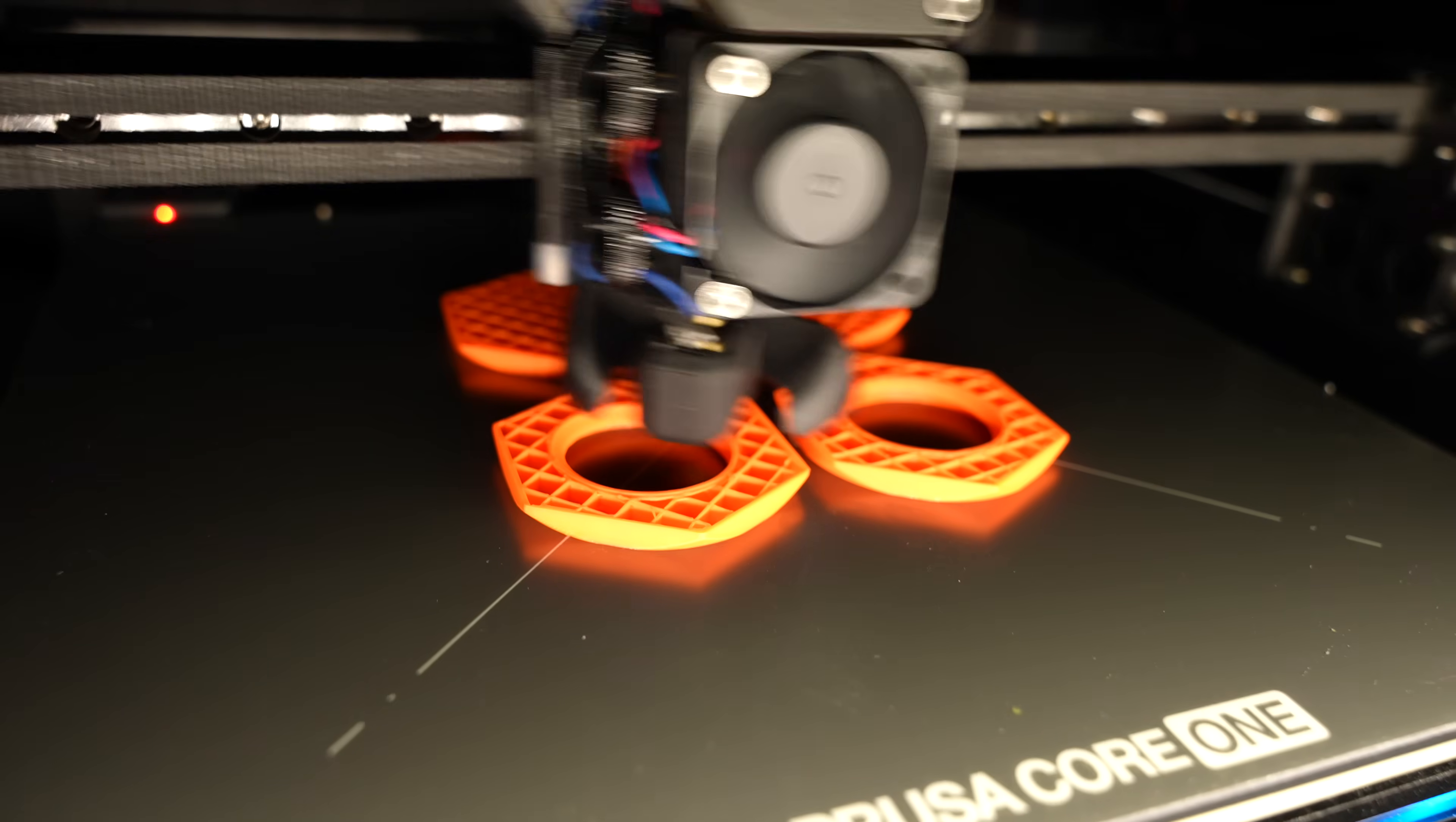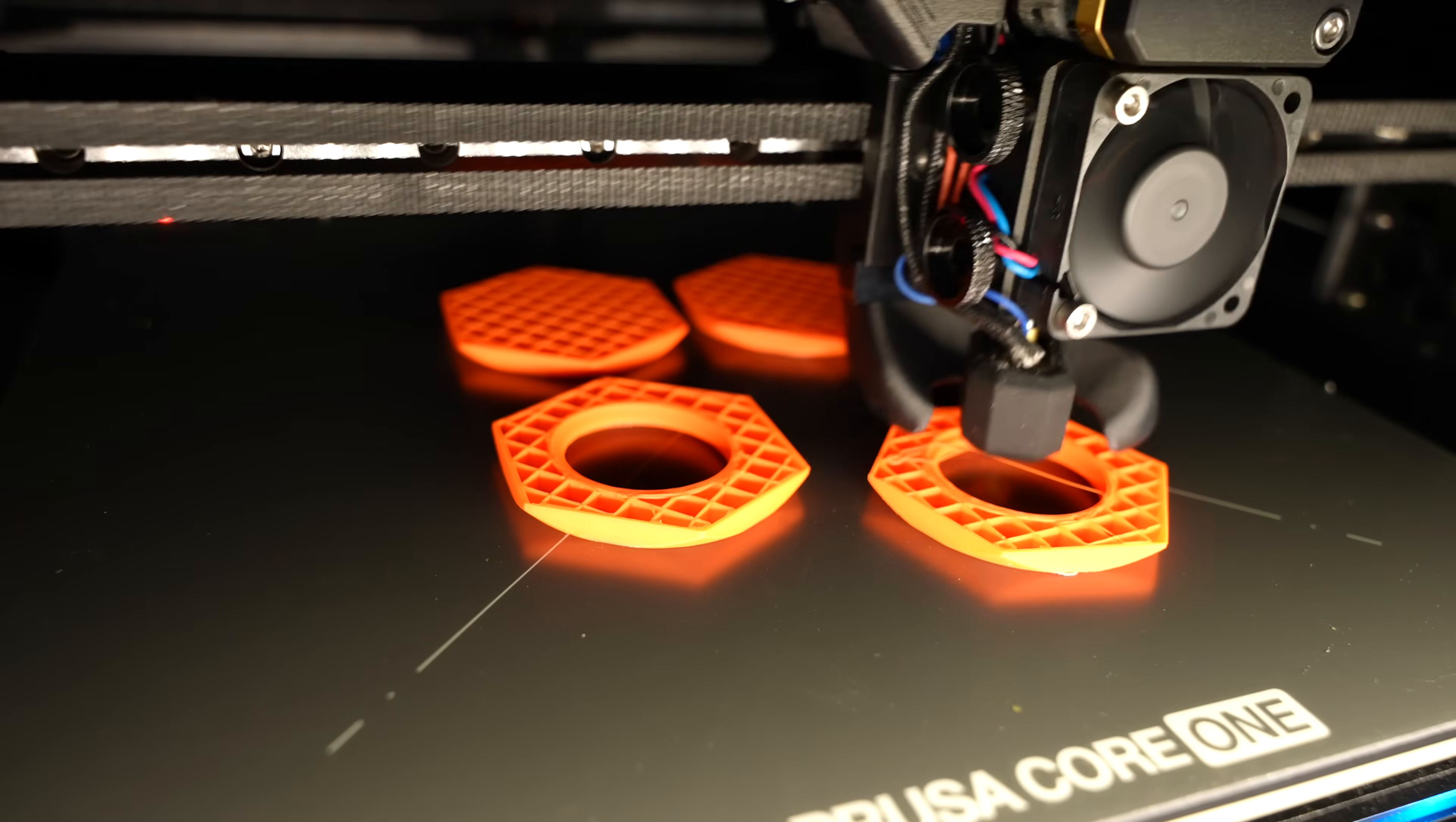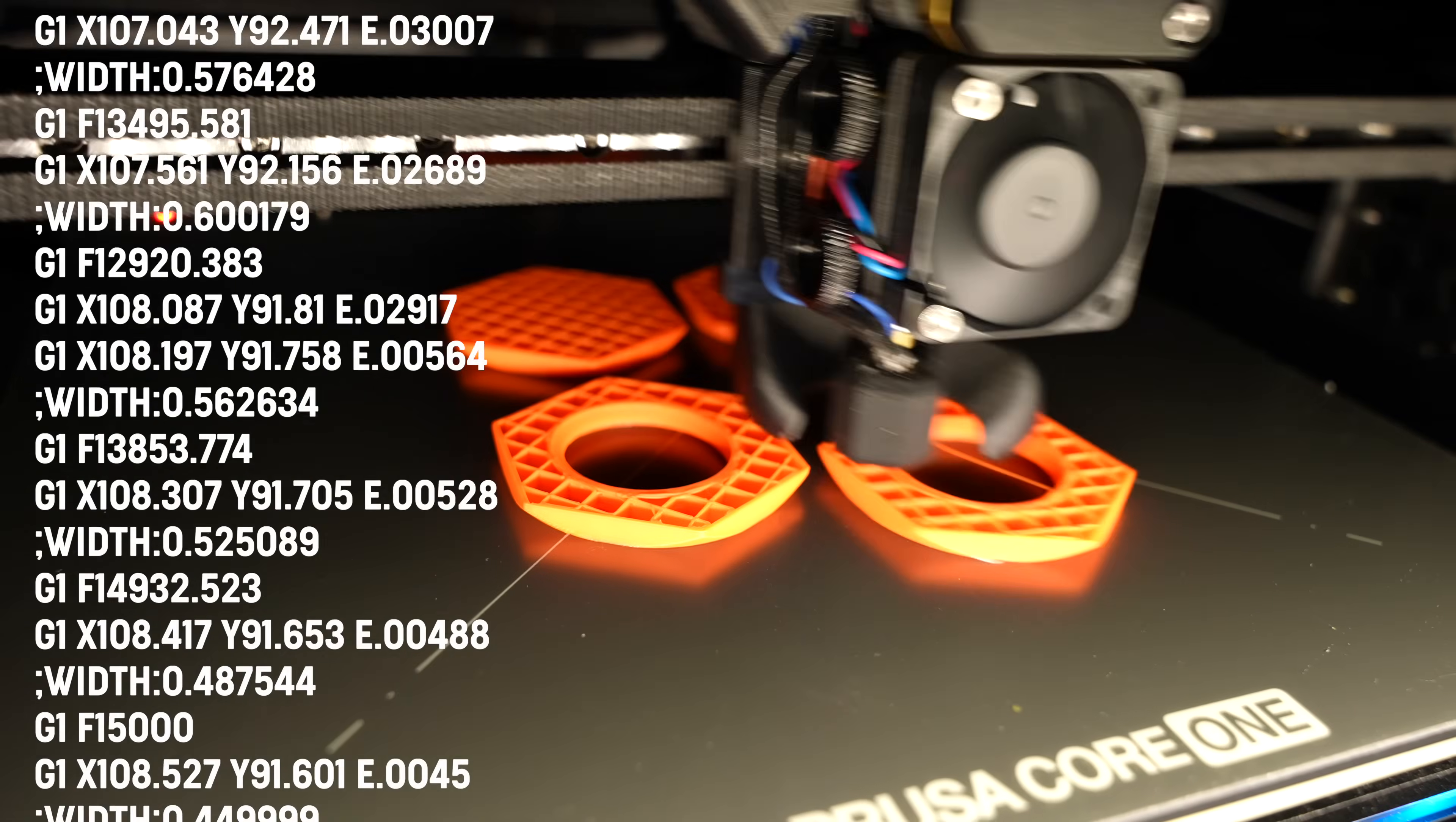So, how does it work? It's actually incredibly simple. If a print error occurs during printing, you can press the undo button anytime and the printer will simply walk backwards through the G-code.